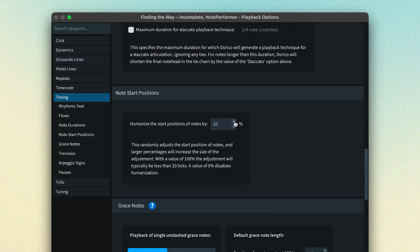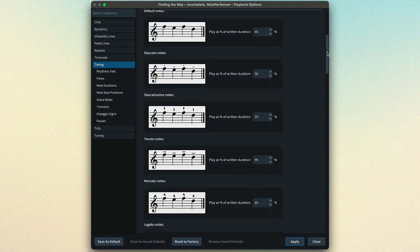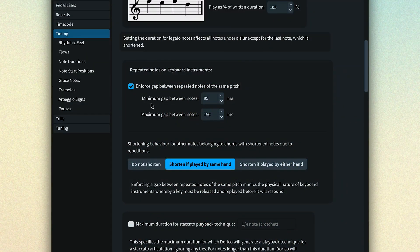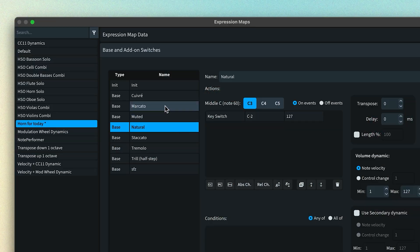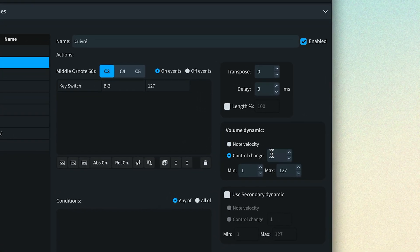Another important step in achieving a more convincing performance from a computer is introducing small amounts of randomization, even imprecision, that more accurately mimics humans playing. Dorico has extensive playback options that add variance to note onsets and durations, or deal with things like the fact that a human physically cannot play many repeated notes without some gap between them, whether that's to lift the finger to re-strike or take a breath. We all recognize the need to play notes under a slur more legato. So Dorico has options for all of these sorts of things, and expression maps can take those differences into account.